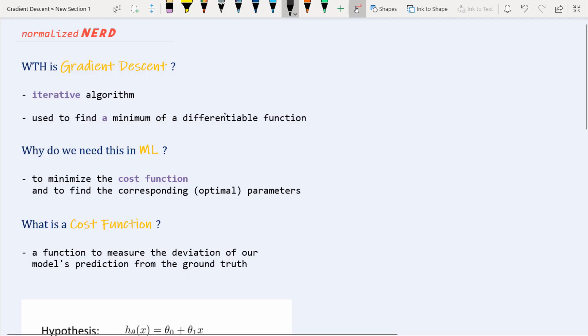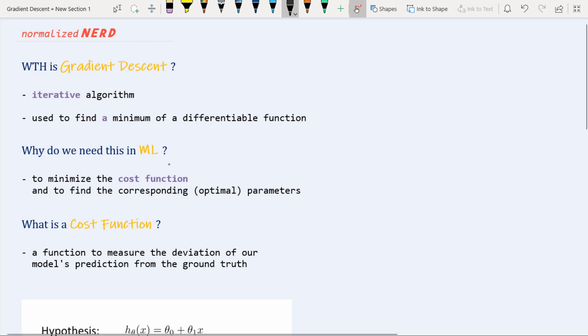Hello, people from the future! Welcome to Normalized Nerd. Today I'm going to talk about gradient descent and how you can implement it in Python completely from scratch. If you are familiar with gradient descent and know how it works, you are free to skip this portion and jump to the implementation part directly. But if you are not familiar with gradient descent, today you are here for a real treat. So let's get started.